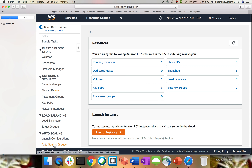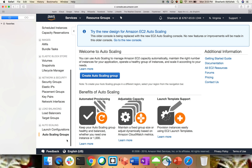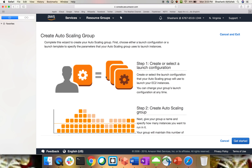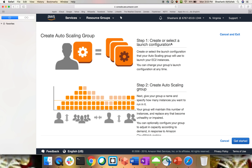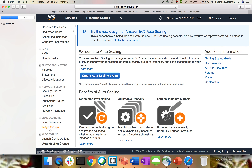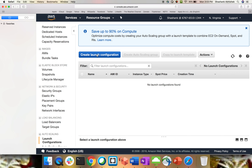On the left-hand side if you scroll down to the bottom, you'll see auto scaling. We have two options: launch configuration and auto scaling group. If you try to create an auto scaling group directly, it will ask you to first create or select a launch configuration. So let's go to launch configuration and create one. You can see a message about saving up to 90% on compute by creating your auto scaling group with a launch template to combine EC2 on-demand, spot, and reserved instances — very helpful for cost optimization and performance.